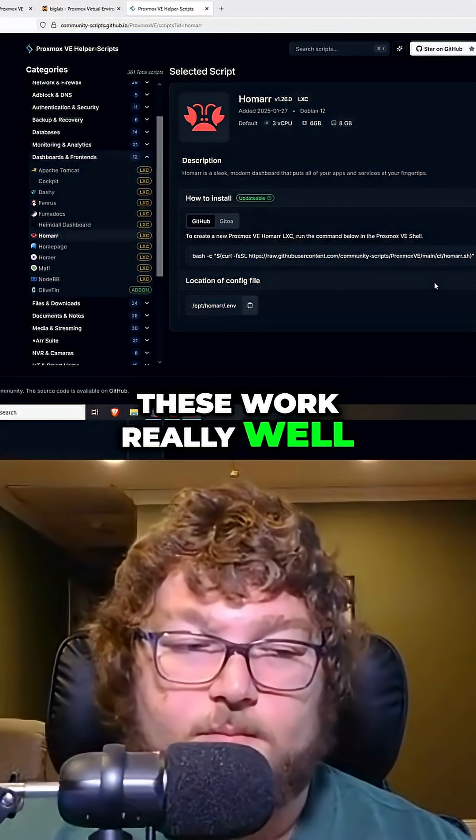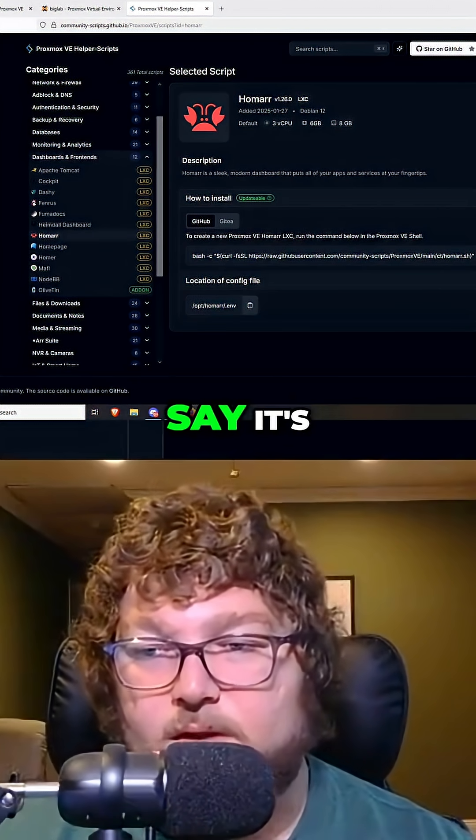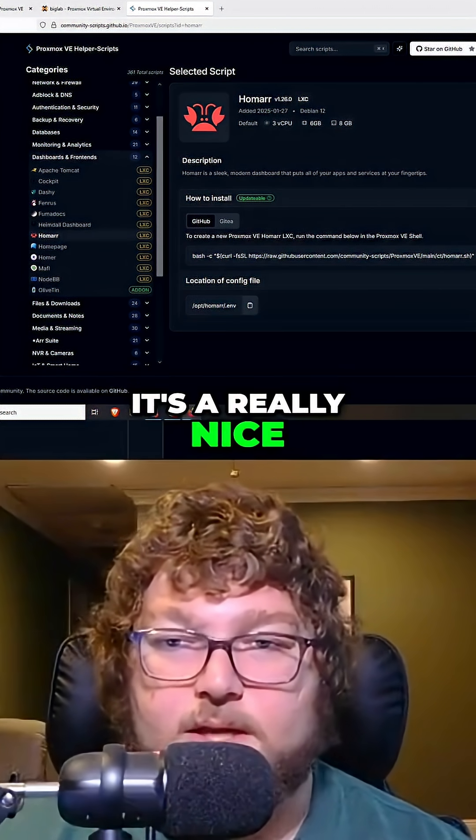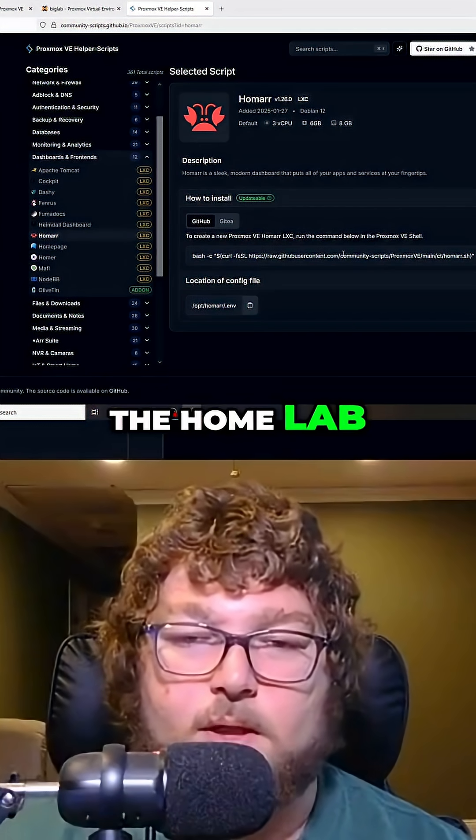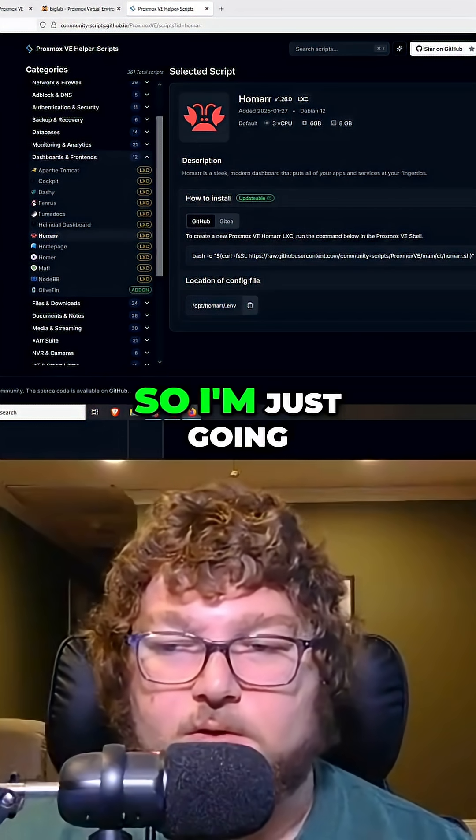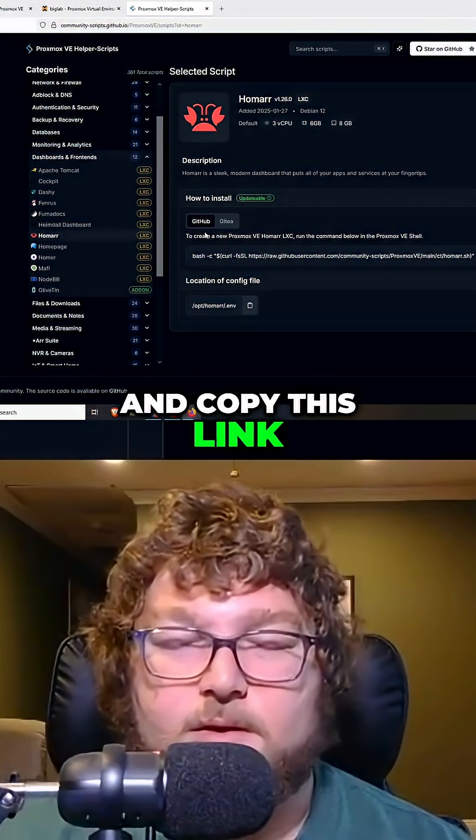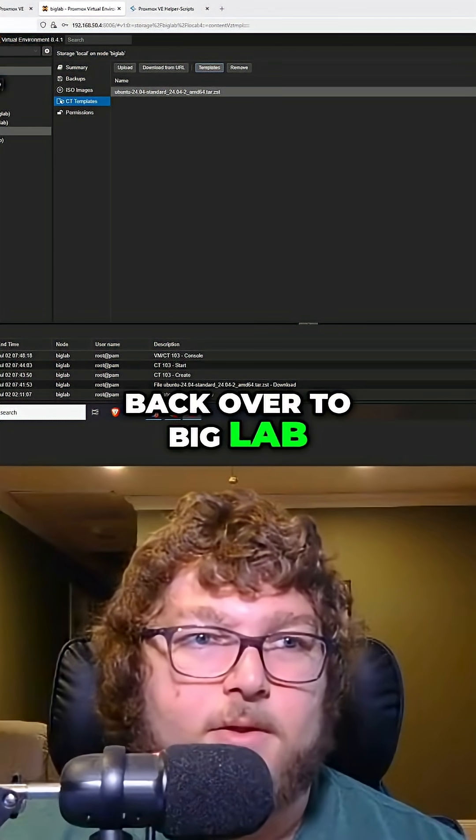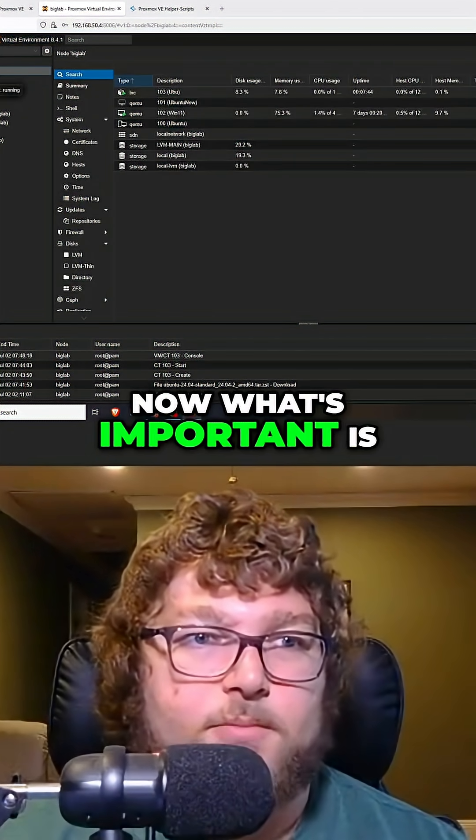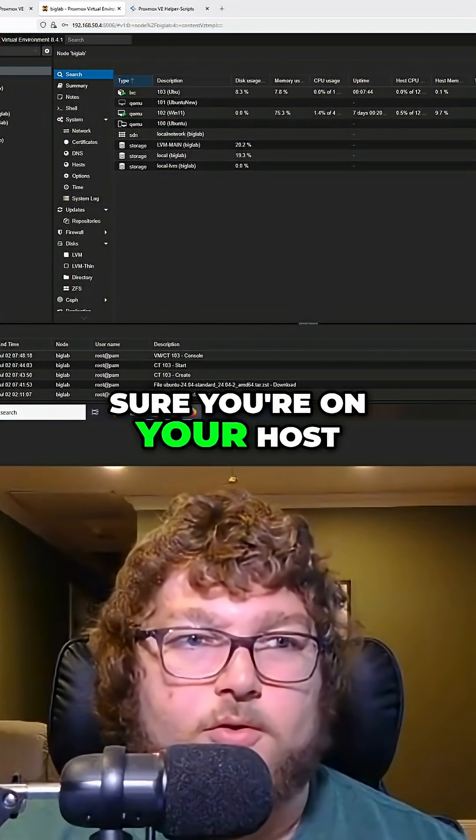These work really well. I've been using them for a while, so I have to say it's a really nice addition to have to the home lab. I'm just going to come over here and copy this link. We're going to come back over to Big Lab.